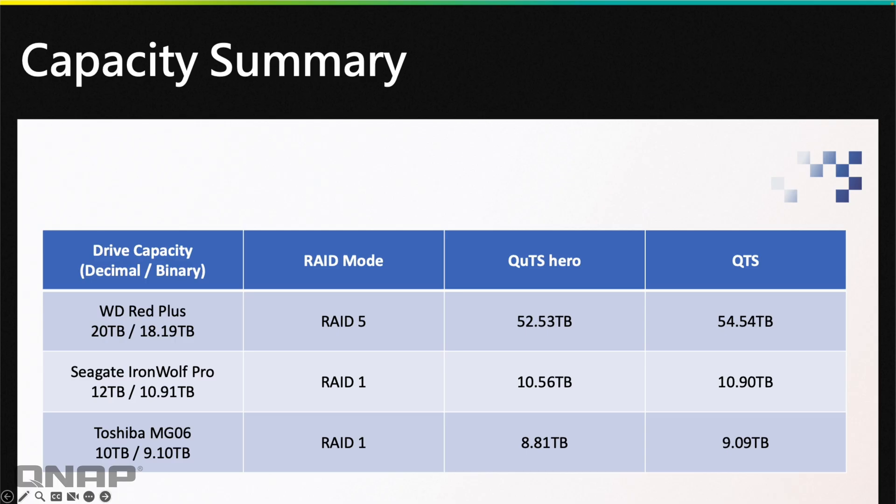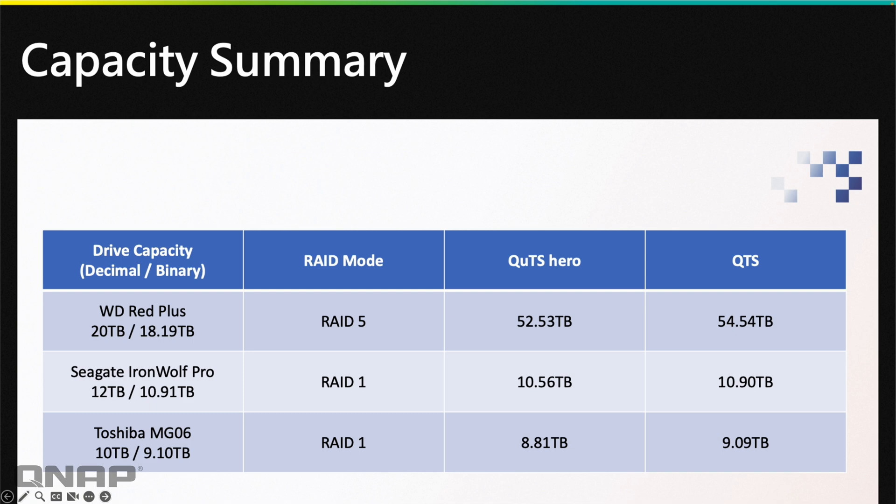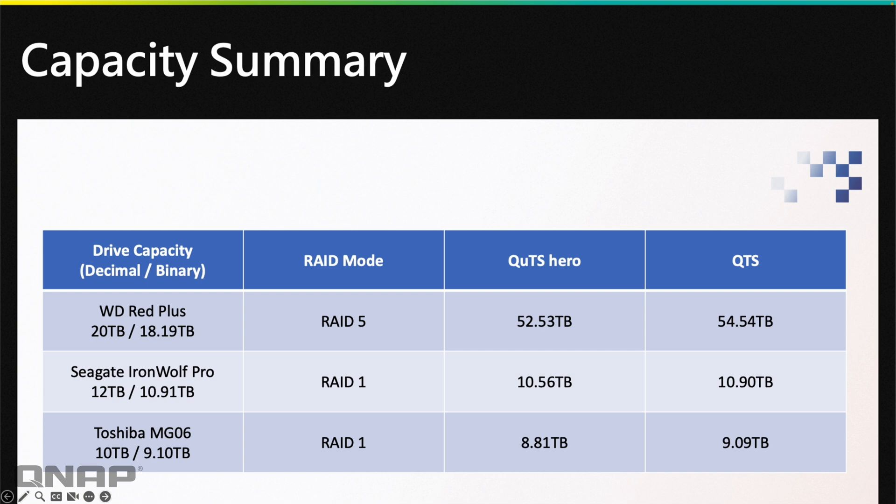So with the final summary here, with the four WD Red Plus, they were 20 terabytes advertised, 18.19 seen by the operating system. Using RAID 5, with QTS Hero we got 52.53 terabytes, but with QTS we got a bit more, 54.54 terabytes. A little bit less overhead with the ext4 than with ZFS, so we'll see that trend across all the capacities. With the two Seagate IronWolf Pros in a RAID 1, advertised at 12 terabytes, 10.91 terabytes seen by the OS. So QTS Hero 10.56, with QTS a little bit more at 10.9. And the Toshiba MG06s, we had two of those in a RAID 1, advertised at 10 terabytes, usable was 9.1 with the decimal to binary conversion. QTS Hero was seeing 8.81 terabytes usable and QTS had 9.09 terabytes.